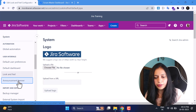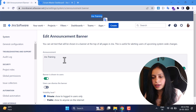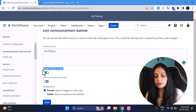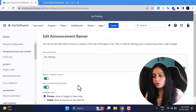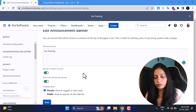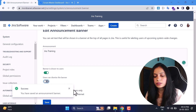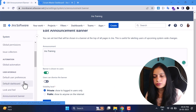You can also change date formats in Look and Feel. For the Announcement Banner, I've enabled it and written 'Jira Training' — you can write whatever you want. There are two settings: banner shown to all users, or users can dismiss the banner. If dismiss is enabled, a close icon appears. You can also control the visibility level — private or public — according to your requirement.